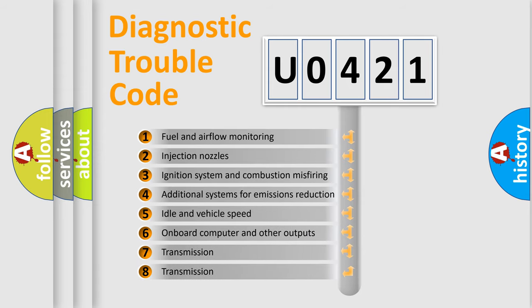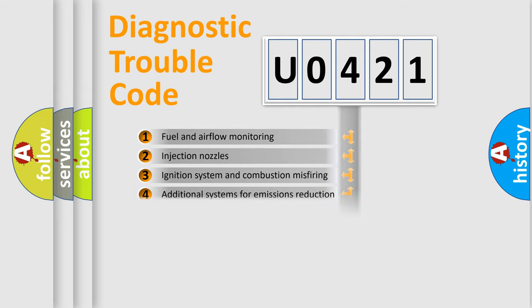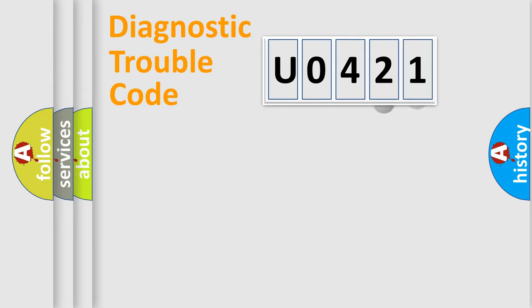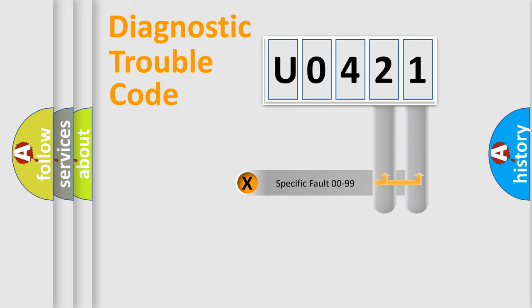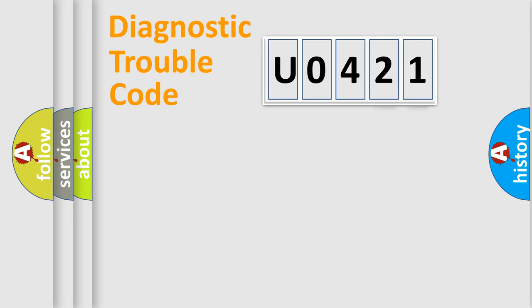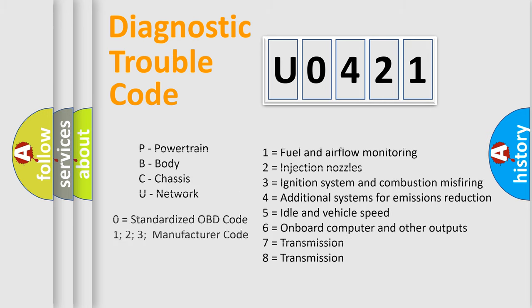The third character specifies a subset of errors. The distribution shown is valid only for the standardized DTC code. Only the last two characters define the specific fault of the group. Let's not forget that such a division is valid only if the other character code is expressed by the number zero.